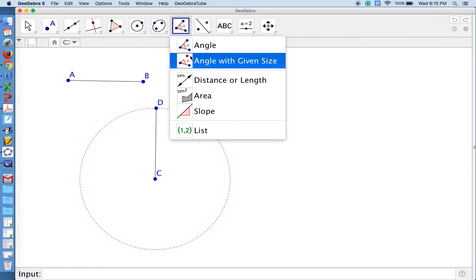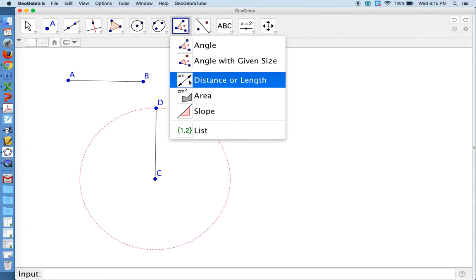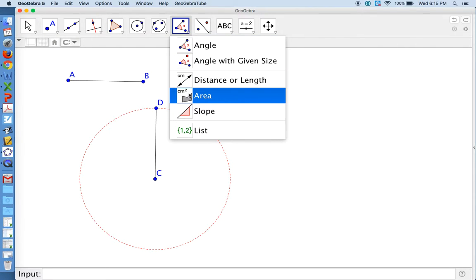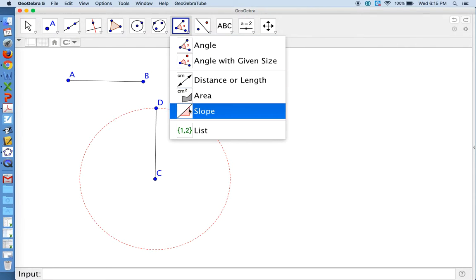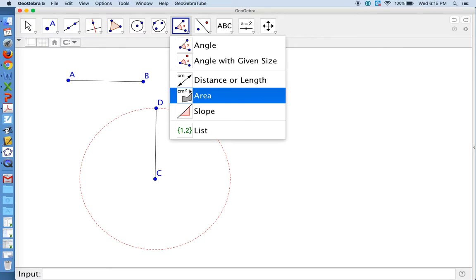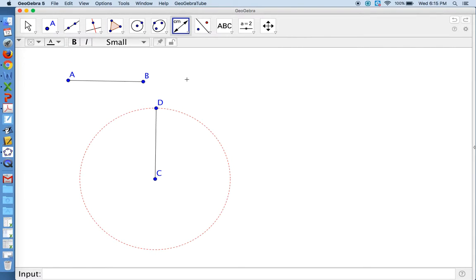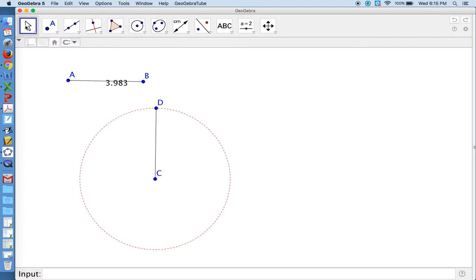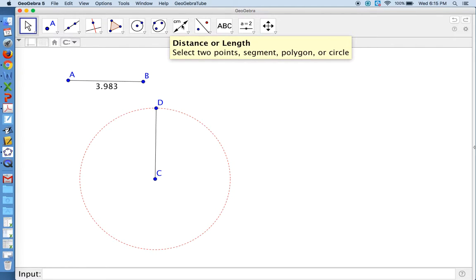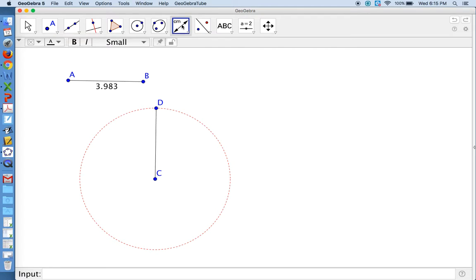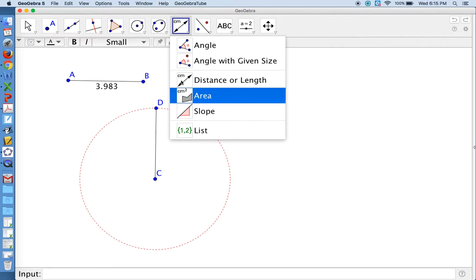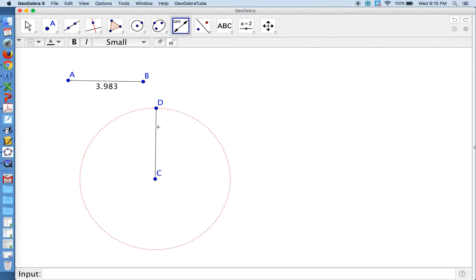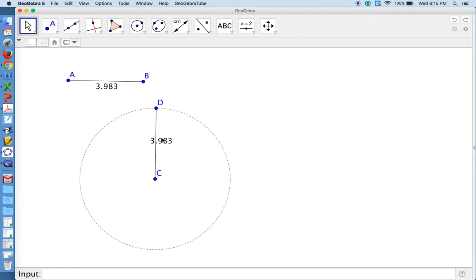But when you click on it, you can measure distance, you can measure area, you can measure slope. We're interested in the distance or length. Click on the segment you want to measure, 3.983. I'm just going to choose my arrow tool so I can reposition that measurement. I'll come back to my measuring tool and measure CD, 3.983. They're congruent. We expected that.